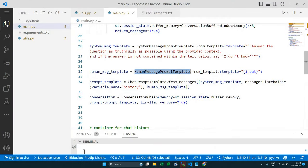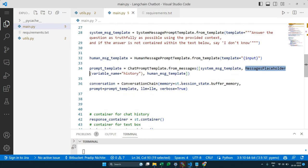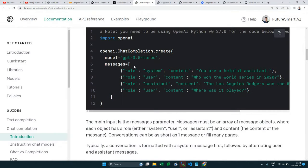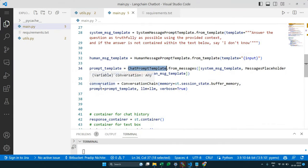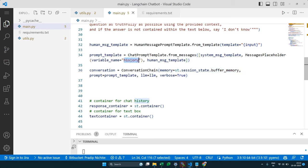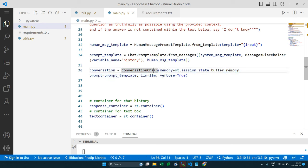The `ConversationChain` ties everything together: it takes our memory (which supplies the `history` variable), the language model (ChatOpenAI), and the prompt template. This is LangChain's concept of a chain — combining multiple components like memory, a prompt, and an LLM into a single pipeline. We also previously used simpler chains like a question-answering chain in earlier videos.